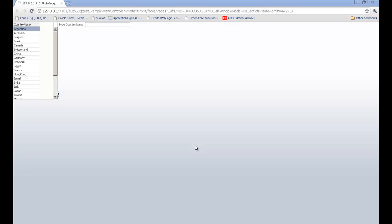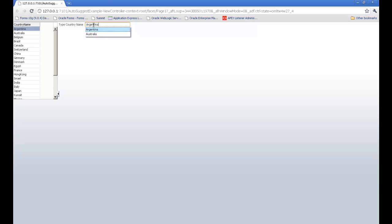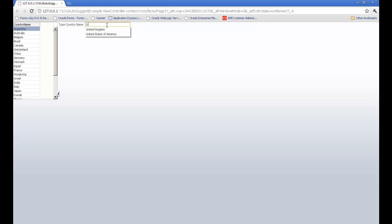You are familiar with Google - whenever you type some text, it gives you suggested text in the input field. You can use the same technique in LOVs also. I will show you how to use this auto-suggest behavior in an ADF application.